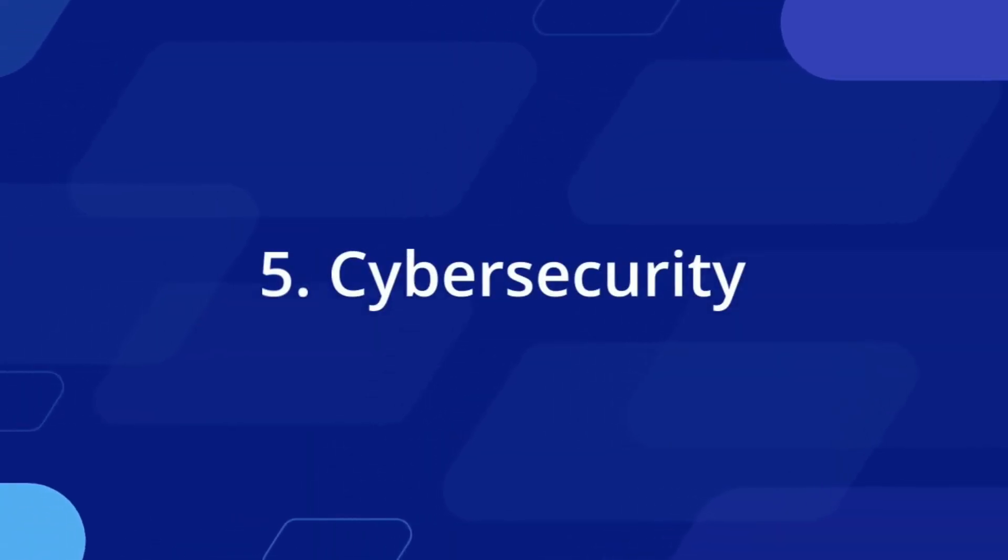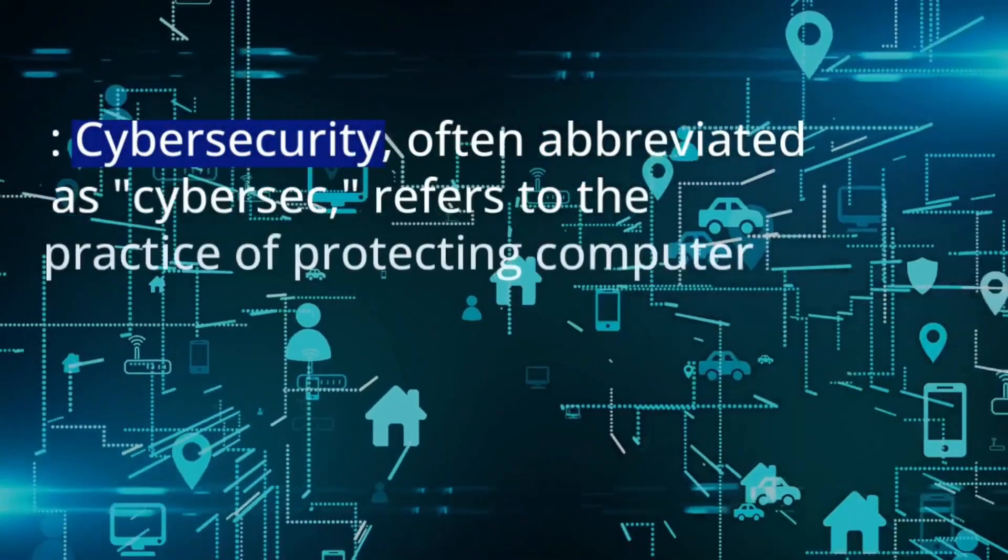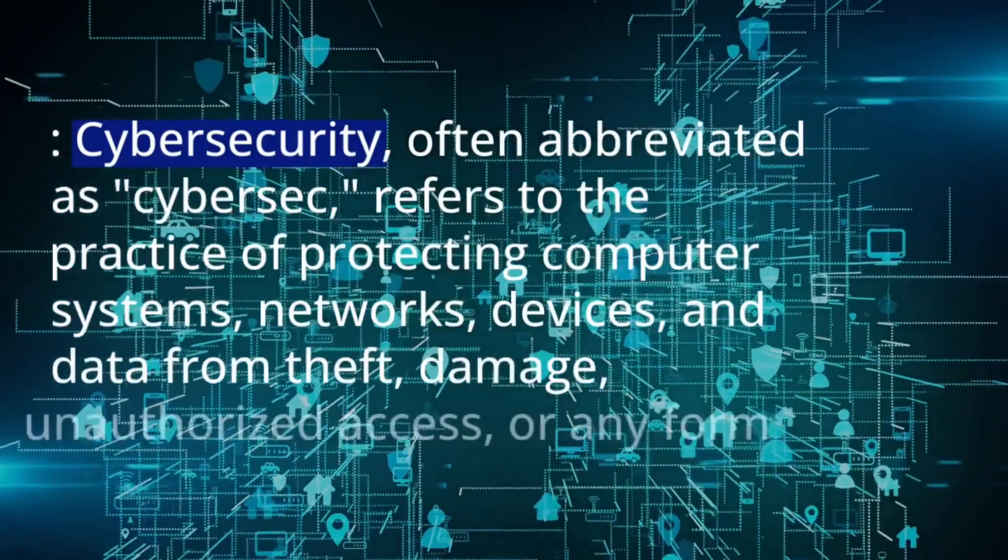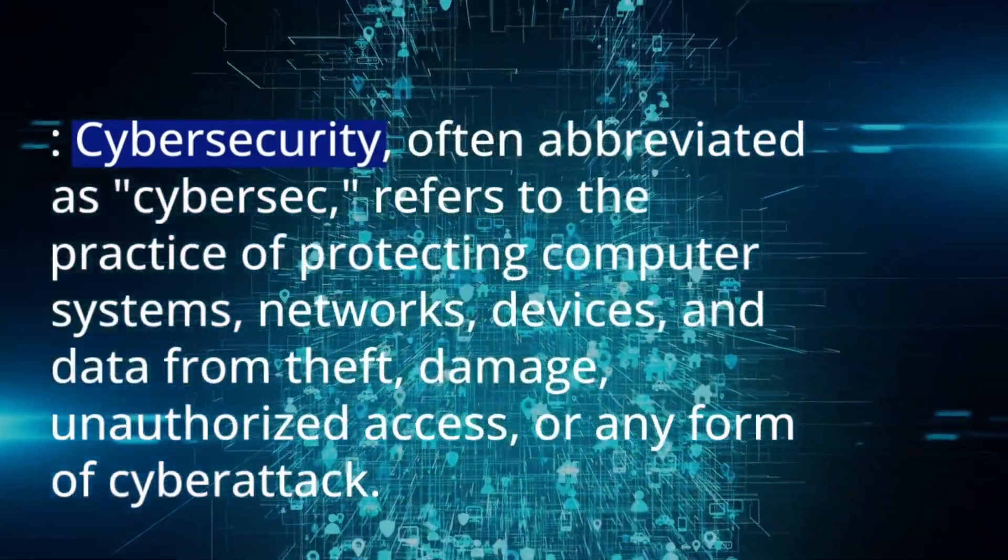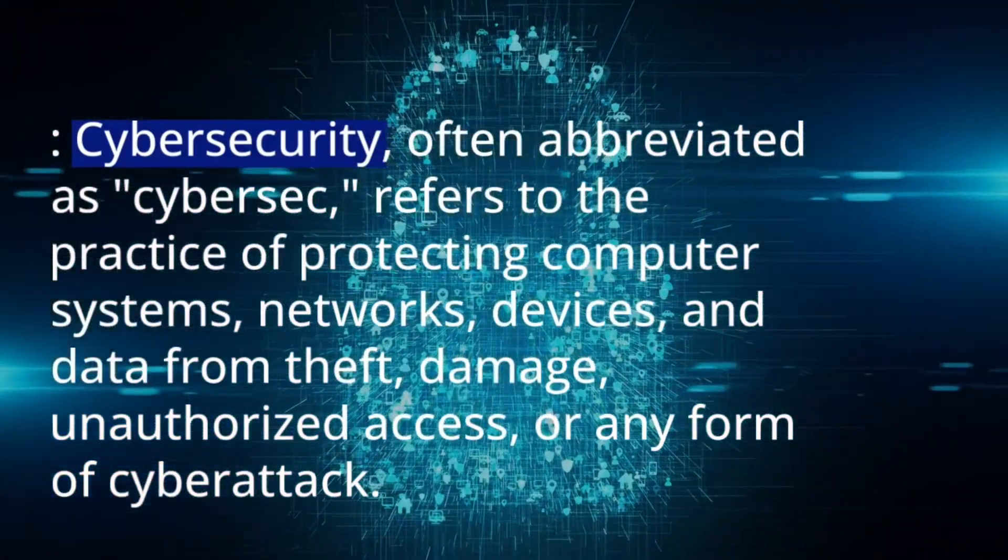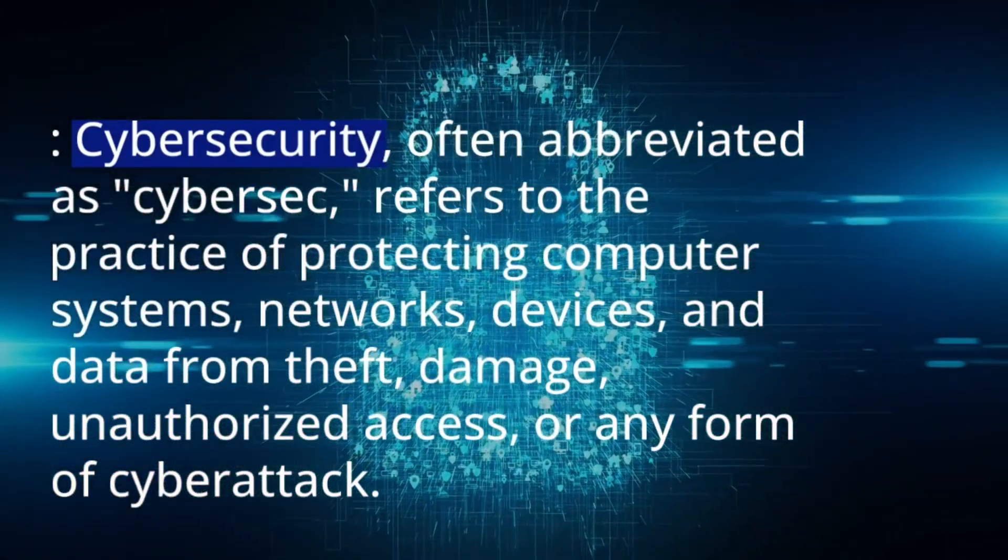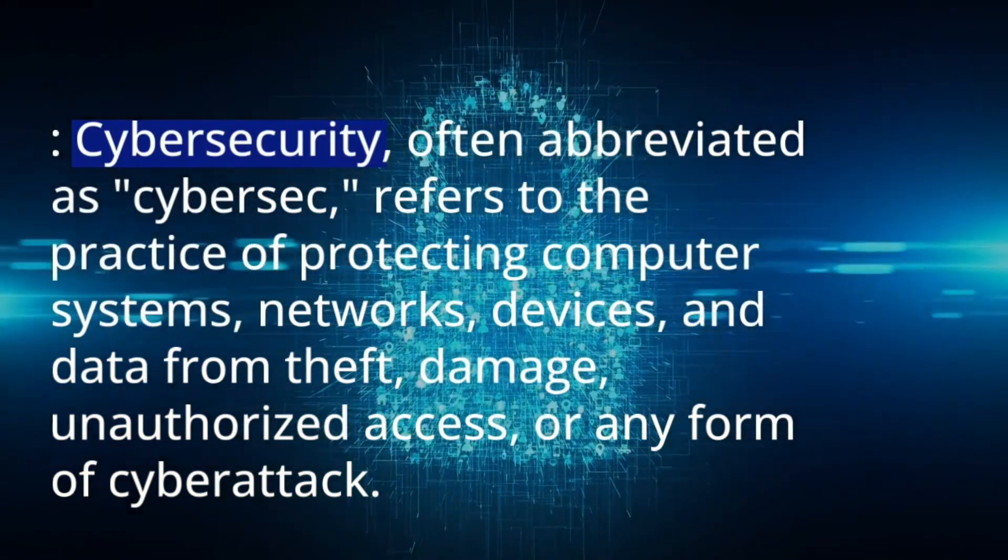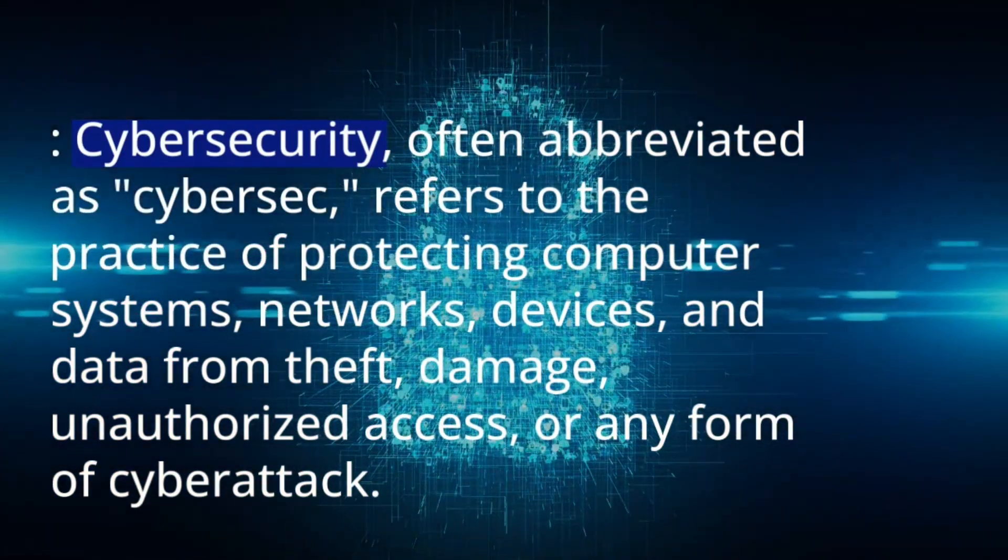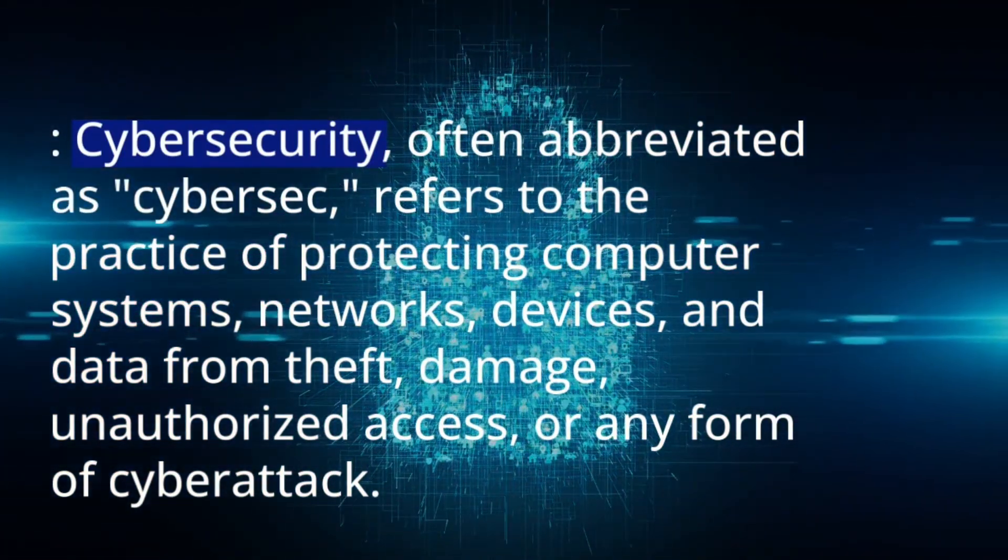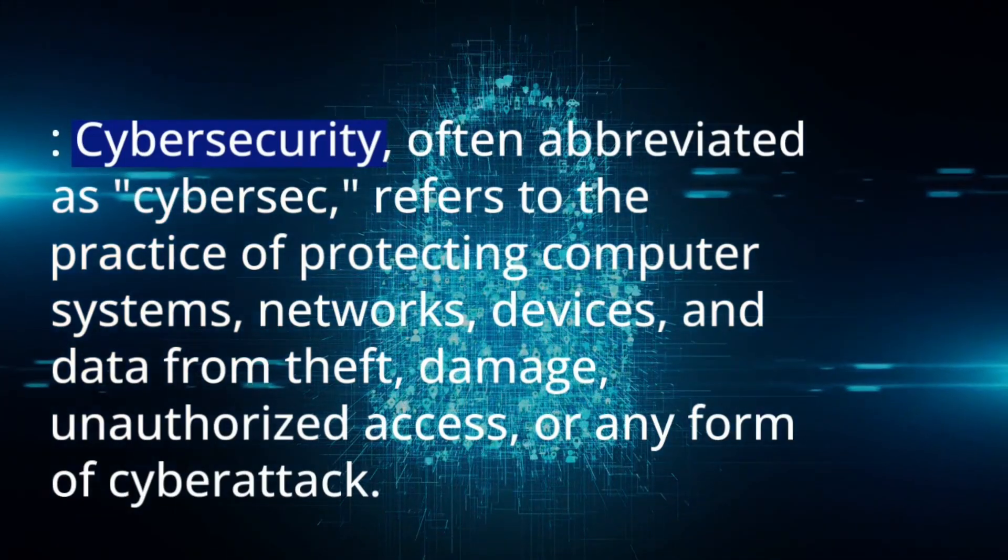Cybersecurity, often abbreviated as CyberSec, refers to the practice of protecting computer systems, networks, devices, and data from theft, damage, unauthorized access, or any form of cyber attack.